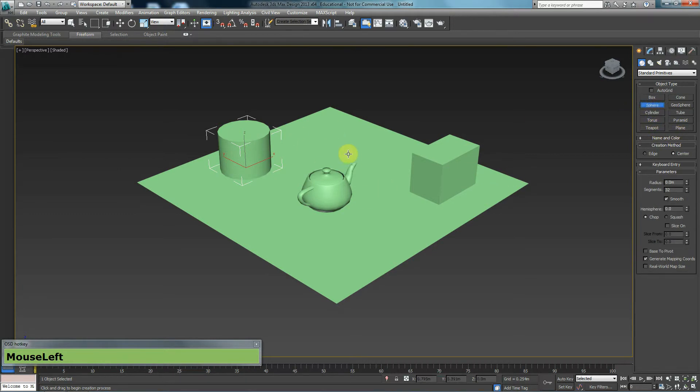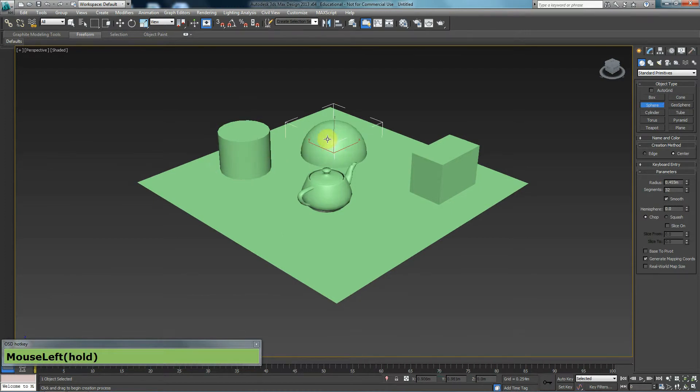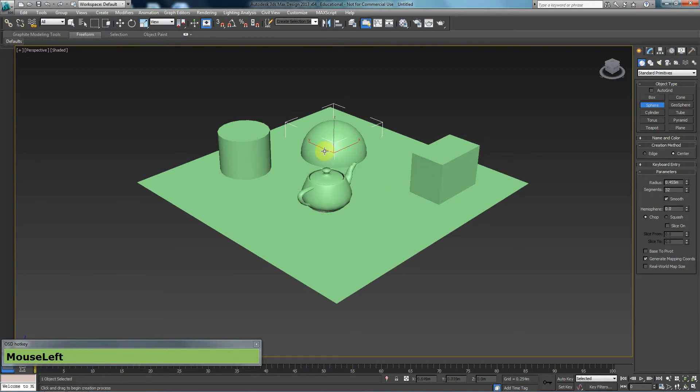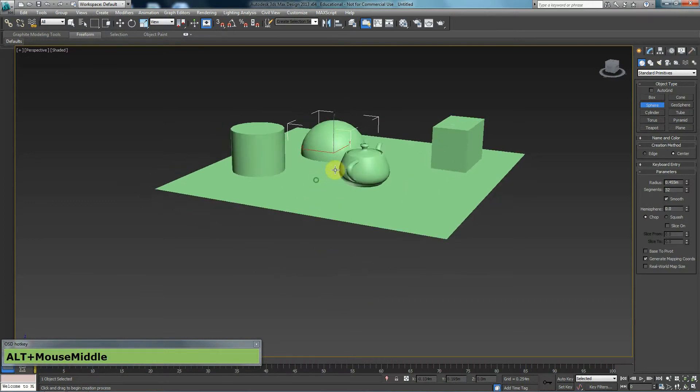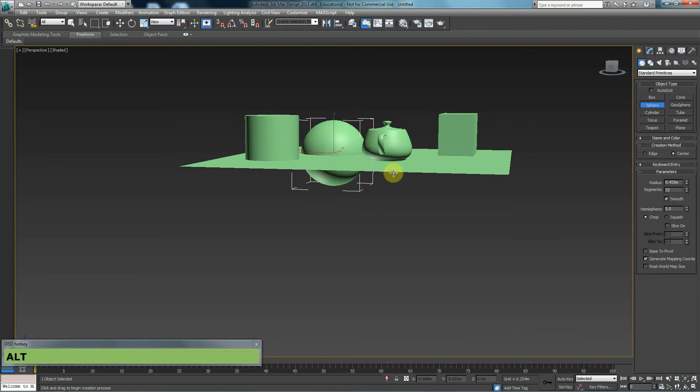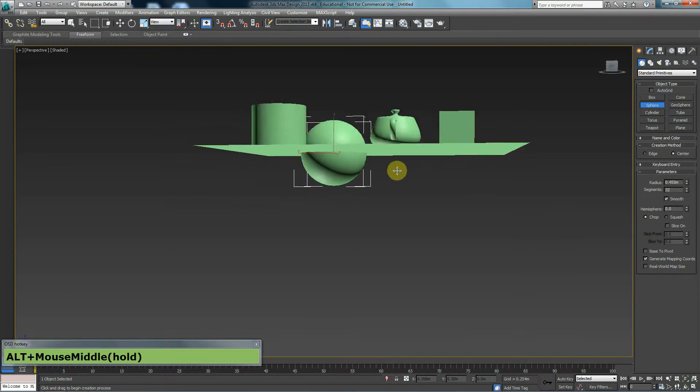If I was to create this sphere, the gizmo of the sphere or the pivot point of the sphere is at the center of the sphere. So if I was to click and drag here, unlike the other items, the sphere does not sit on top of the polygon or on top of this plane.